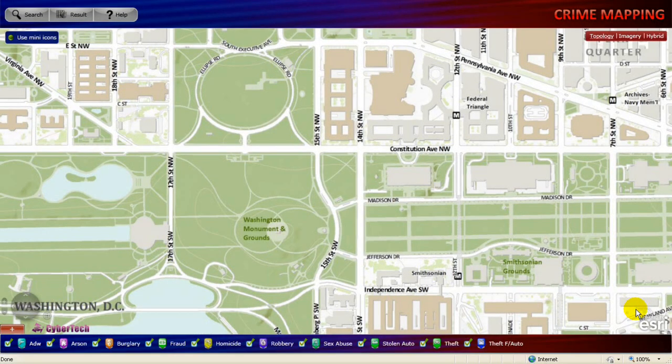Let's take a look at how to use the crime mapping application. Navigate the application by entering the appropriate URL. The main screen appears displaying the default map extent and various crime types at the bottom of the screen. By default, the map is displayed in the topology view. The map view can be changed from topology to imagery by clicking the appropriate option at the top right corner of the screen.